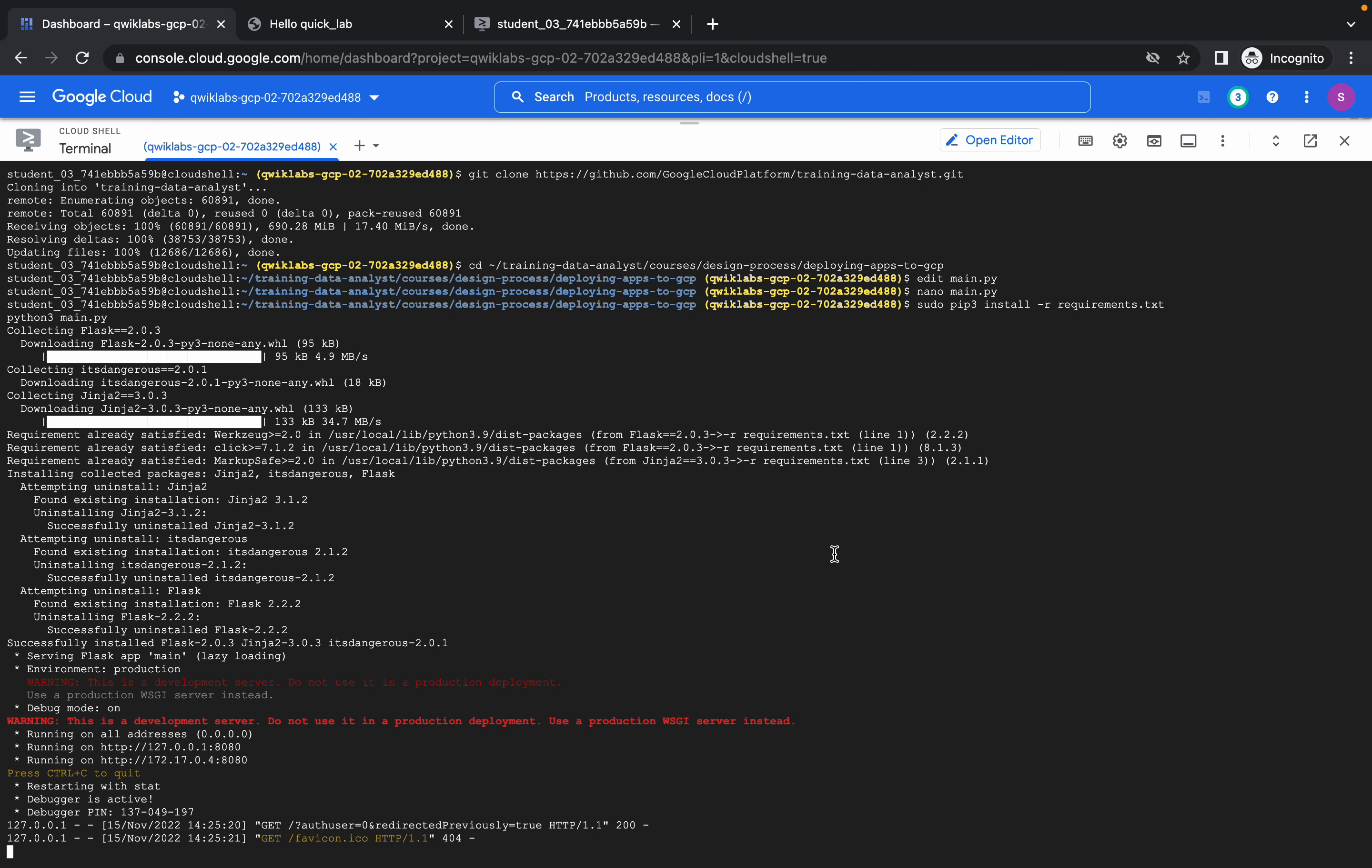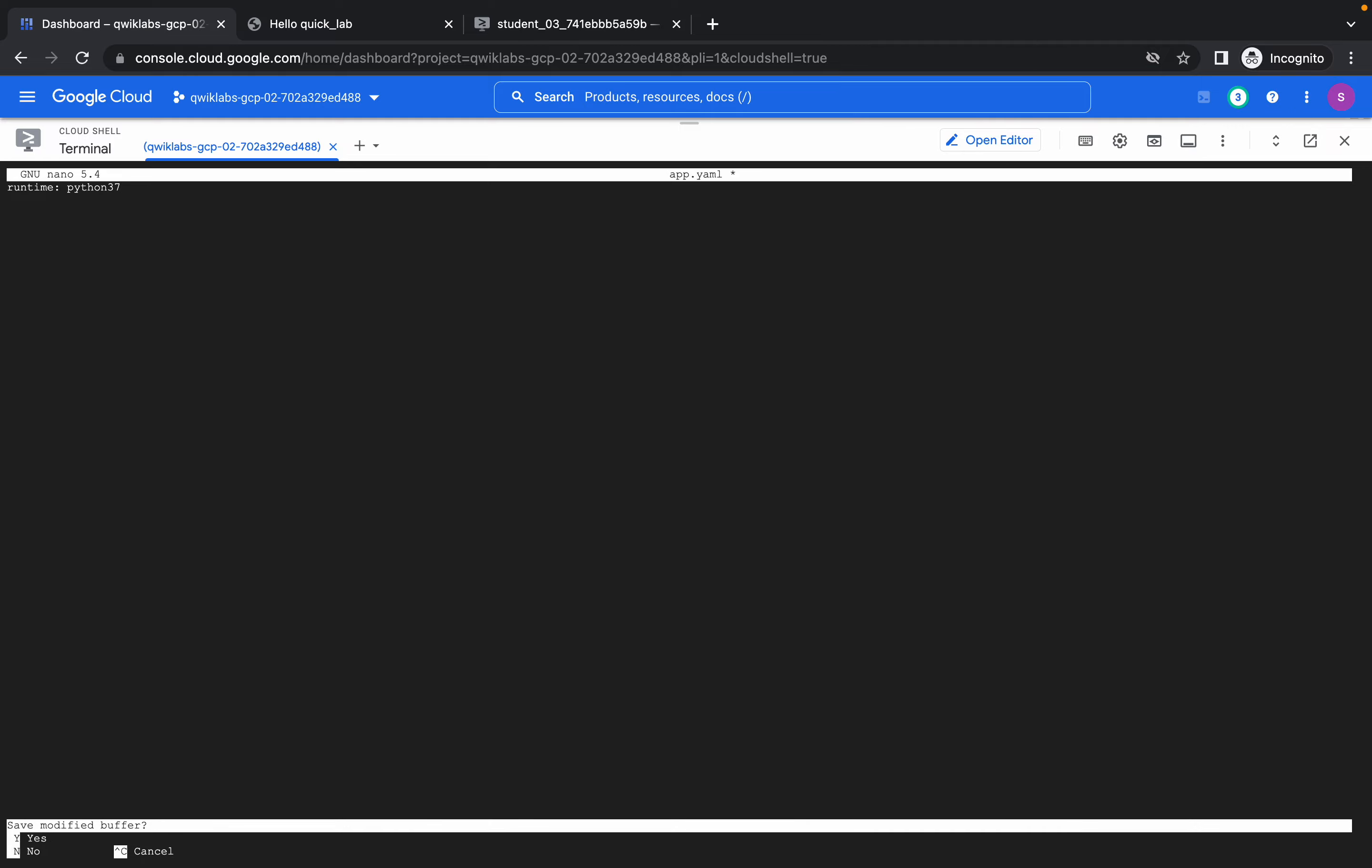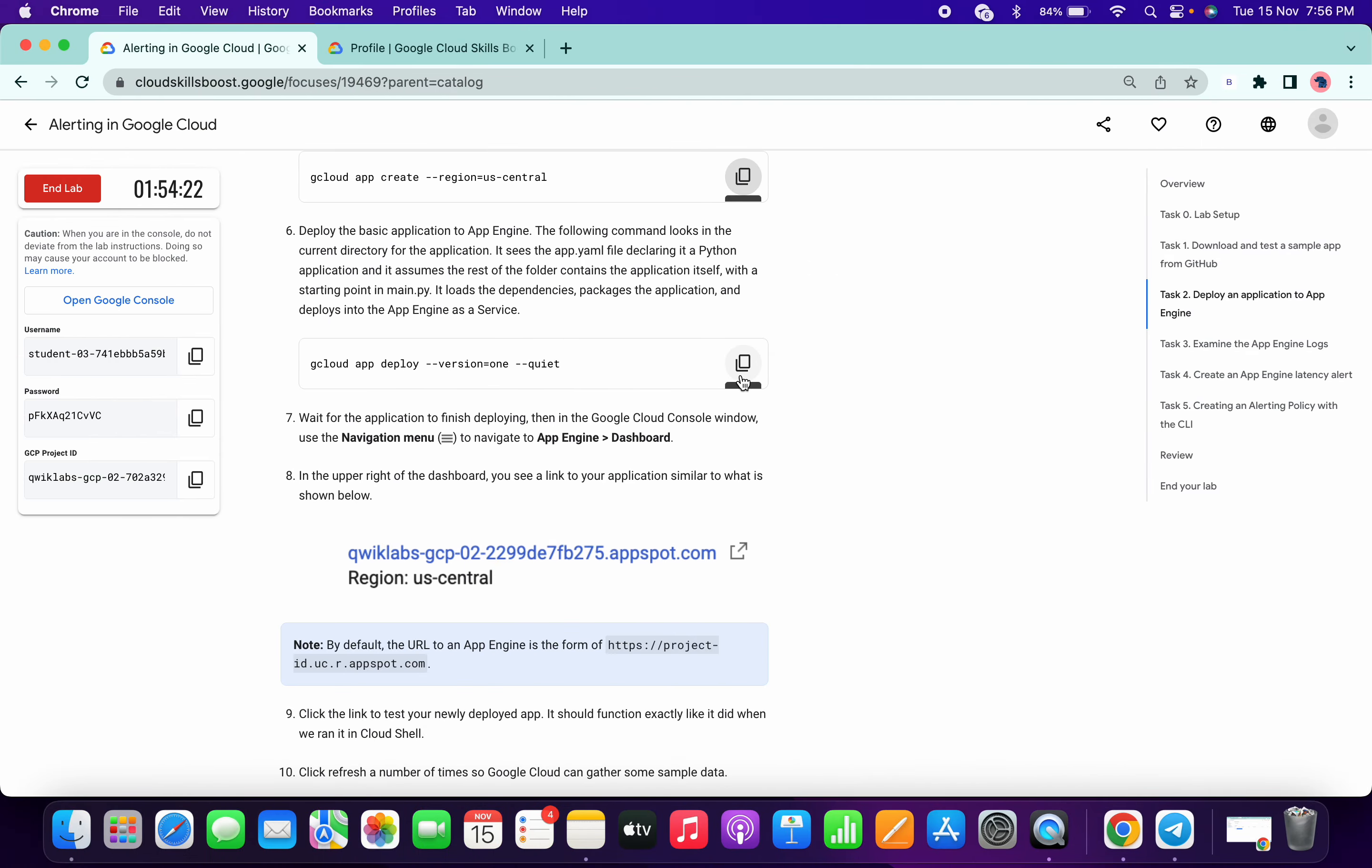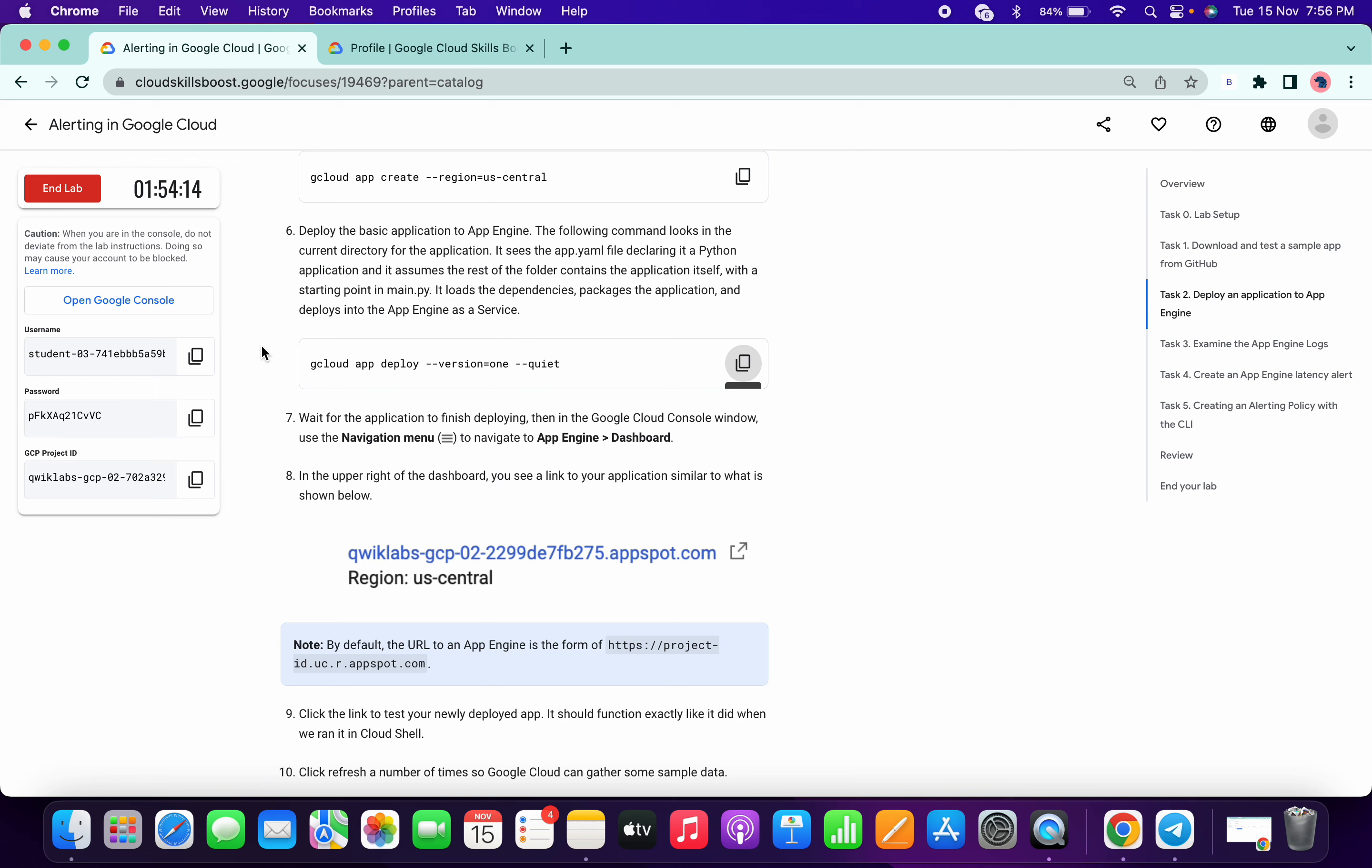I can hit control C, then nano that run like this, control X, shift Y, enter, and run this command. It will take, no need to do it.